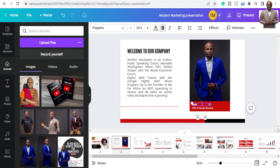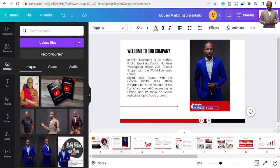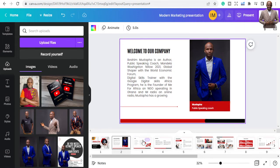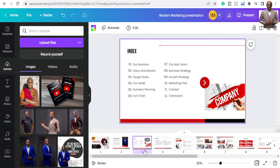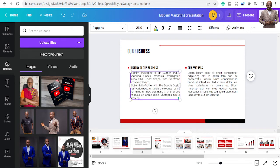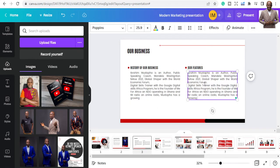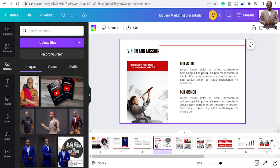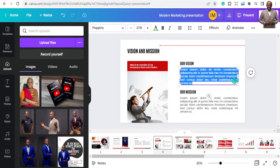I'm branding myself, so I'll add my own image and change the name to Mustafa, CEO of Me for Africa, public speaking coach. You're owning the presentation. If there are elements you don't need, just delete them. Move on to the next slide — 'Our Business' — and change everything there as well.